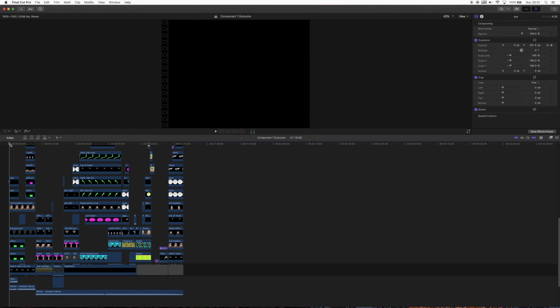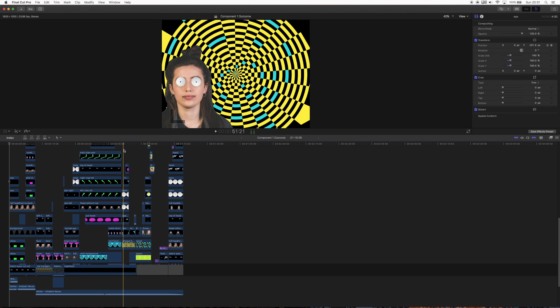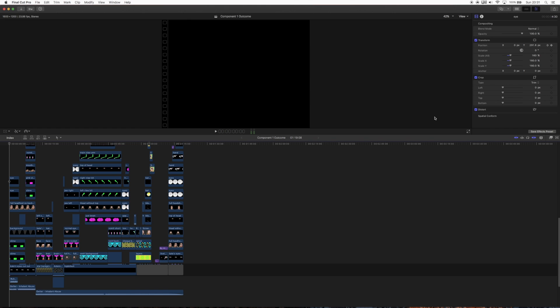I'm going to be doing the Final Cut profile in this one — this is all the video side of things, and then the Photoshop editing, which is where I did all the drawings. I will go through that in the Photoshop video.